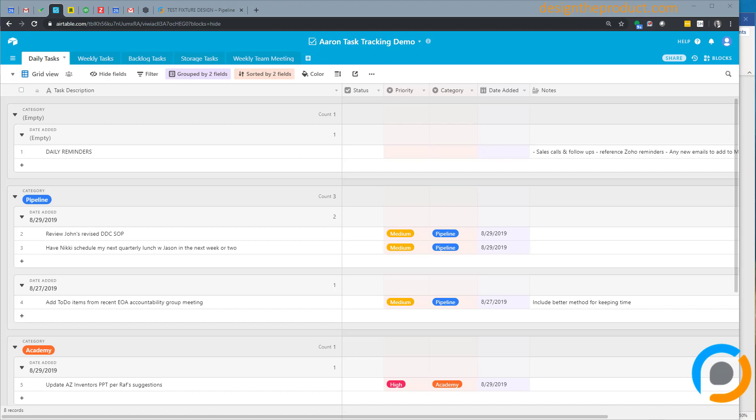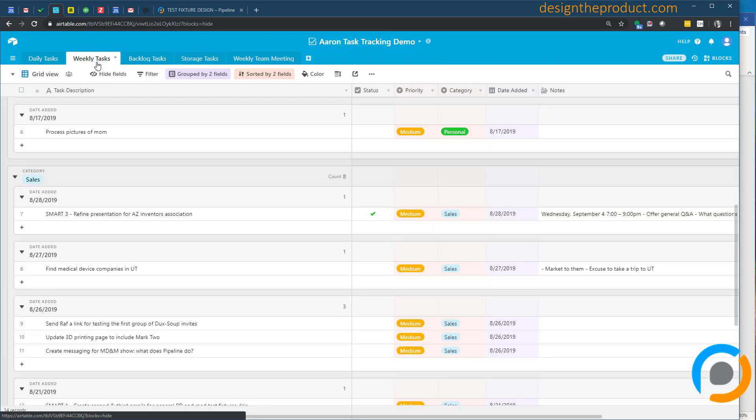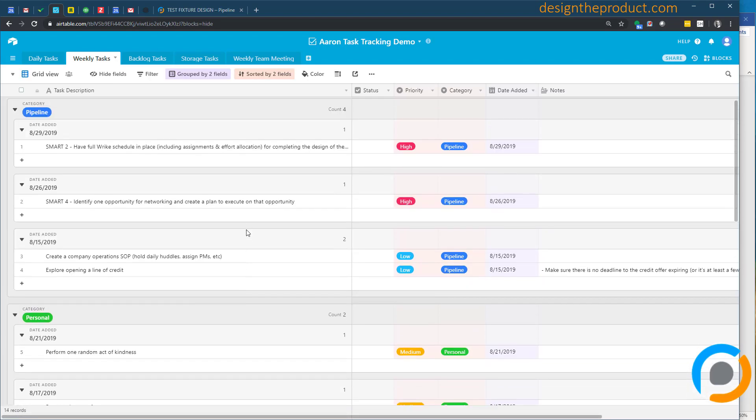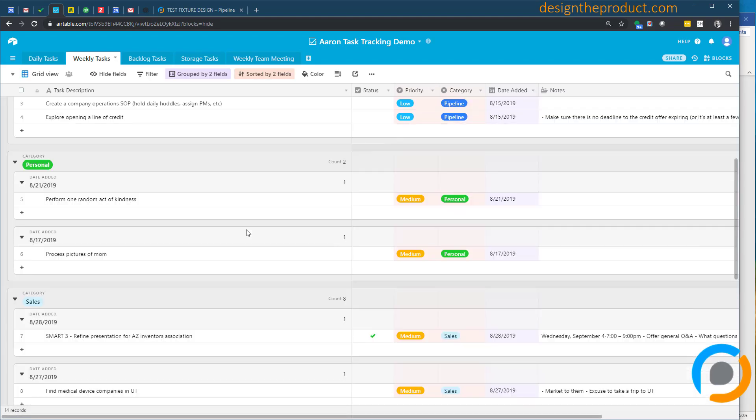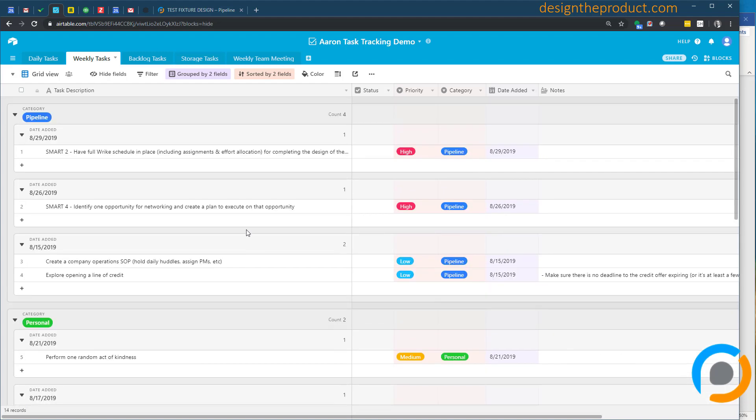Quick demo here of how I have set up Airtable to meet my task management needs. Whenever something comes across my desk that I need to do, I put it into weekly tasks. I've got this weekly tasks tab—there's a bunch of stuff in here. No need to go through them all in detail, but this is where my tasks start.